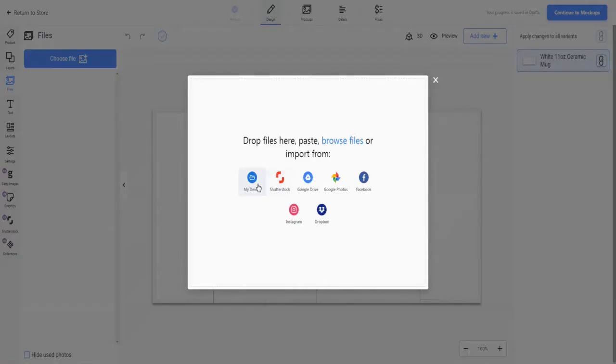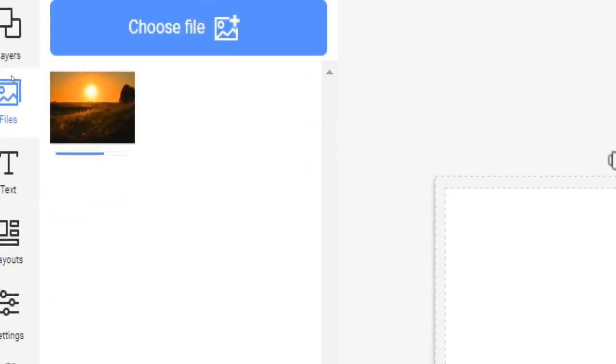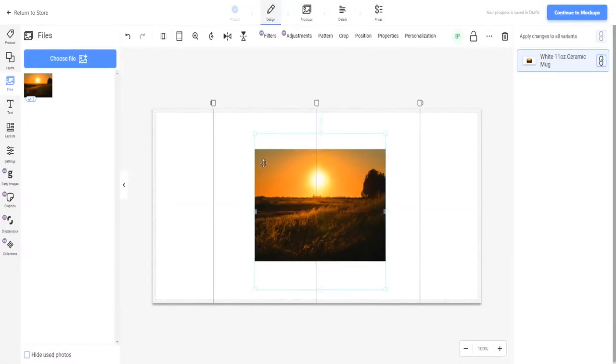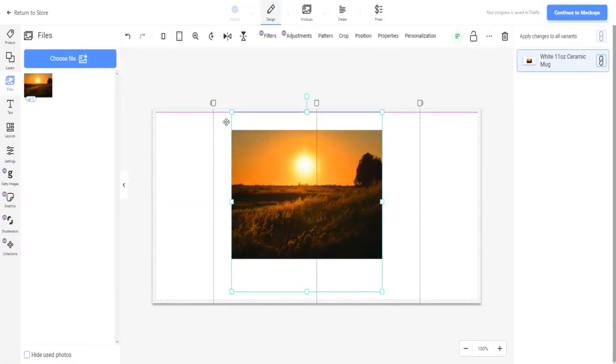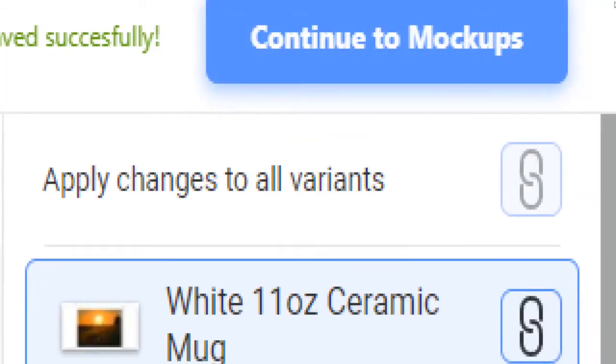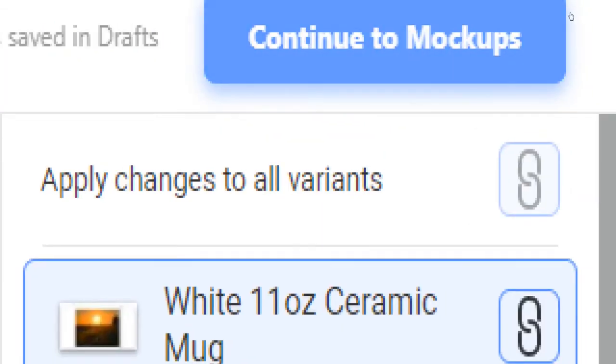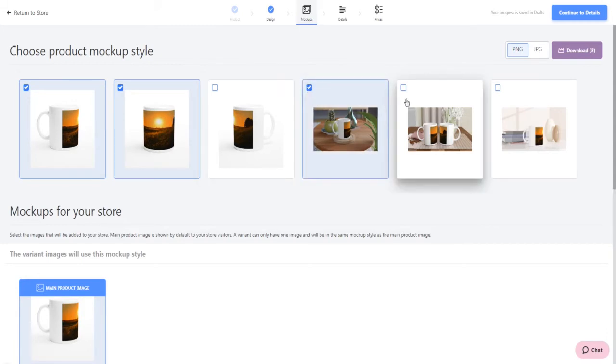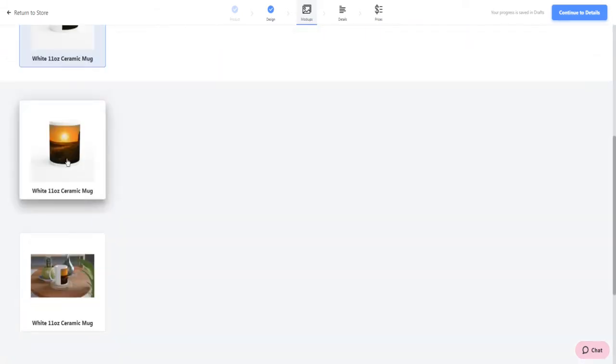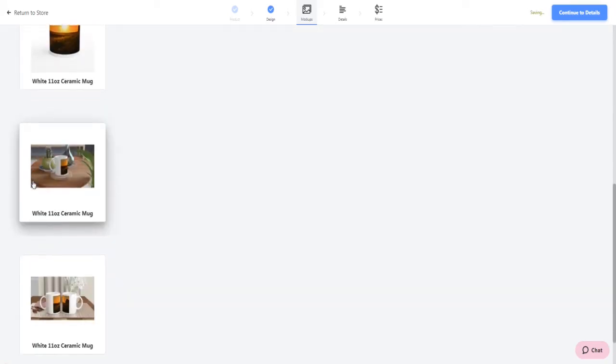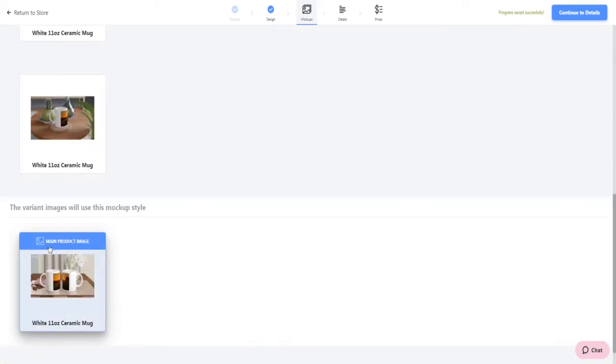Head back to your user account on Gelato and upload your image. Click on it and adjust its size and position on your mug. Now that looks quite decent. Next, click on continue with mockups and select your mockup style on the following page. I will go with this one and that one over here and set this as my main product image.